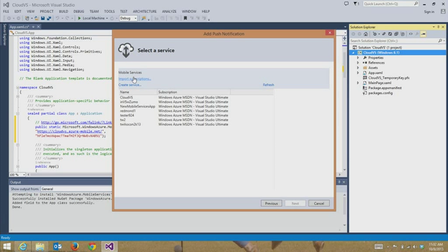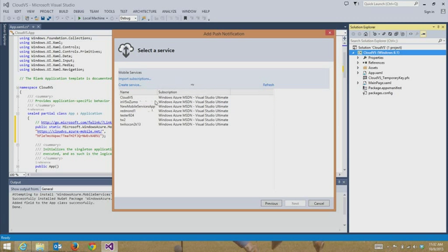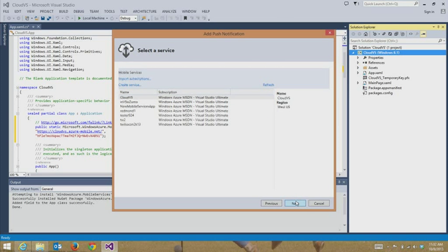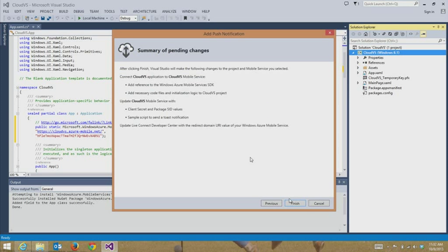As you can see, I have that option to import subscriptions again. Because if I didn't want to just go through the add connected service flow, and I really just wanted to go straight to push notifications, maybe I didn't want to use the SQL database, maybe I didn't care about user authentication, maybe I'm not that interested in the scripts, I could go through that same flow I showed you with the provisioning your profile and importing subscriptions right through this add push notification flow. But since I've already done that, I'm just going to go CloudVS, and I'm going to finish.